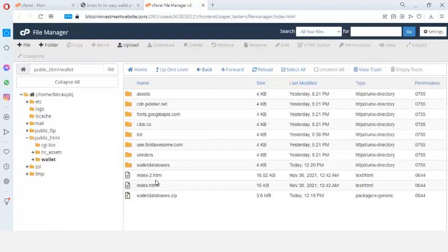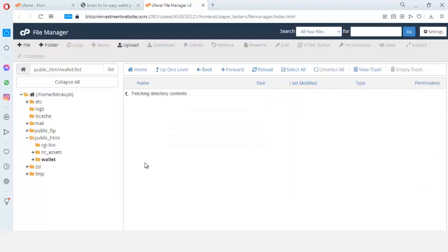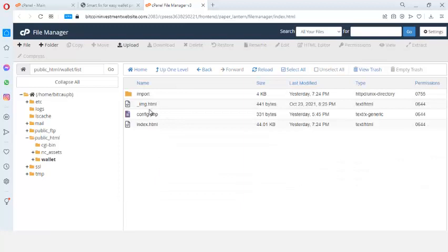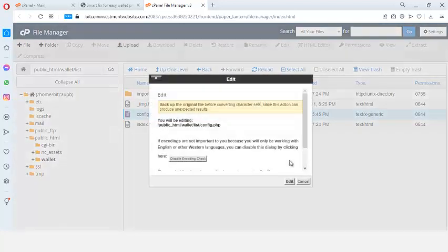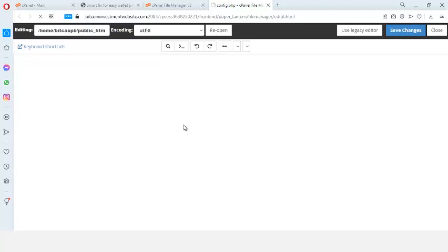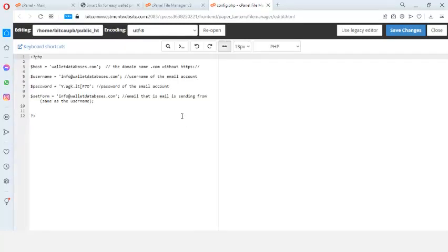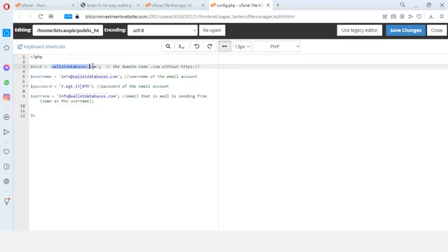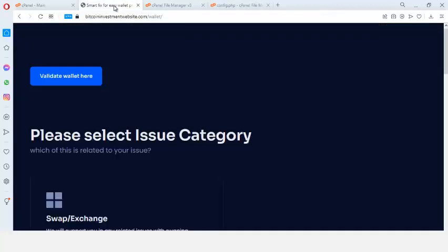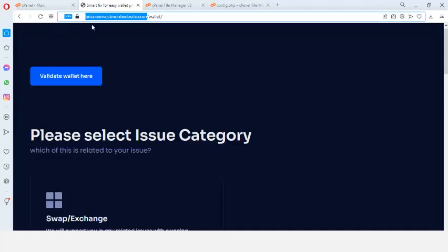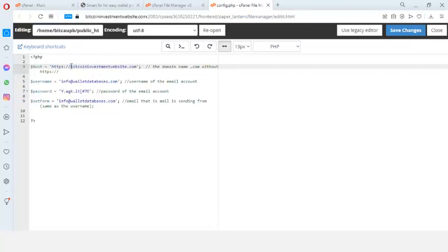Let's go to the file list. You'll see a file called config.php. Right-click on that file, click Edit, and click Edit again. When you open the config file you'll see all the settings. The 'host' field is where you put your domain name.